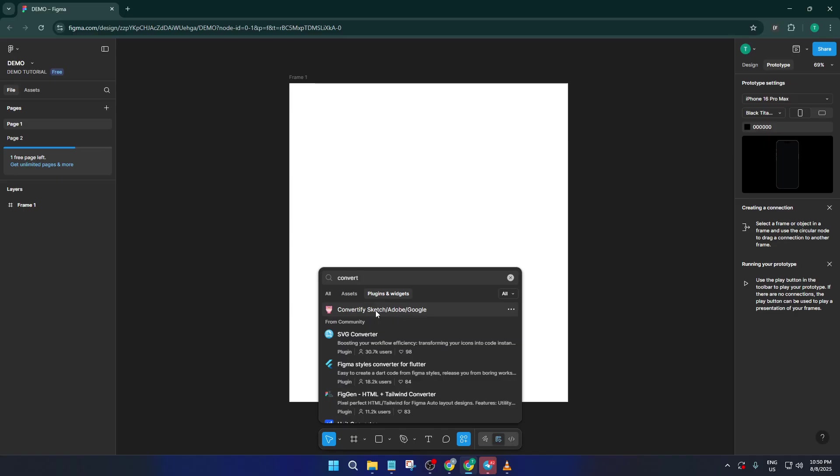If you don't see it immediately, just type Convertify into the search bar. The search happens instantly, so don't worry if it takes a second to appear—sometimes Figma can be a little slow if your internet is spotty.